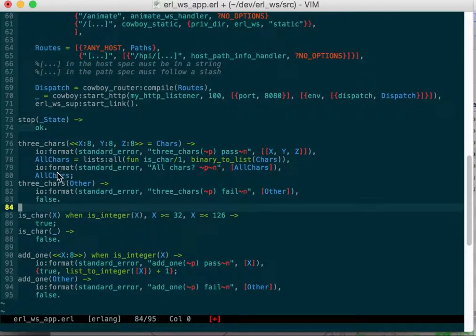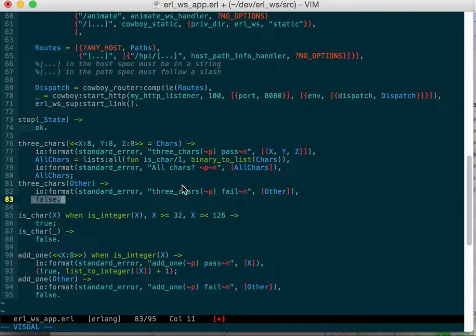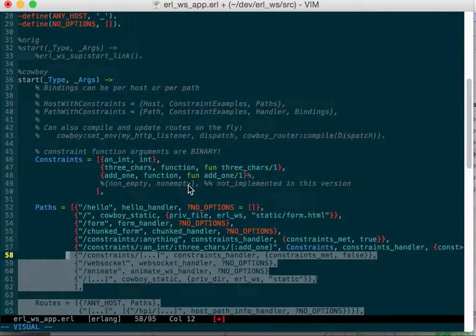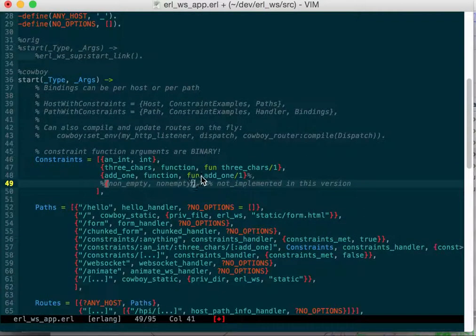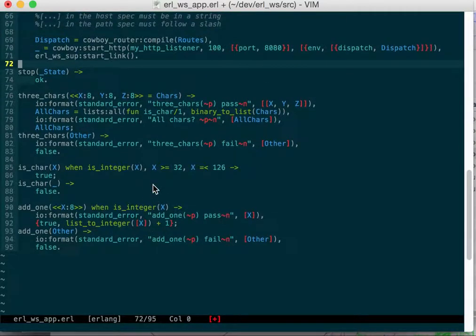Which just makes sure that they're within the ASCII range. If it is then it'll return true or false. If it's false then that path doesn't match. If it's true it does and those things will be bound.